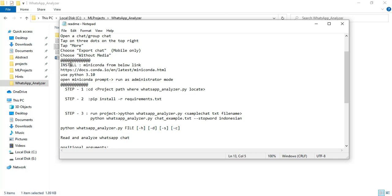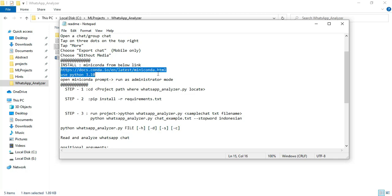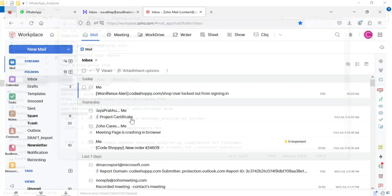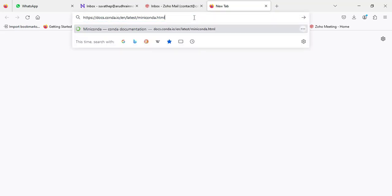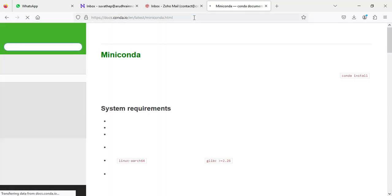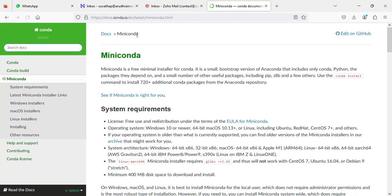First, I will install the Miniconda app. Use Python 3.10. You can copy the URL and paste it into the web browser. First you can install the Miniconda prompt using Python.